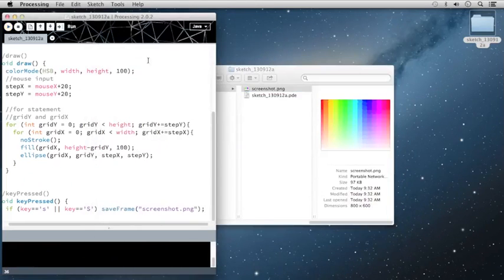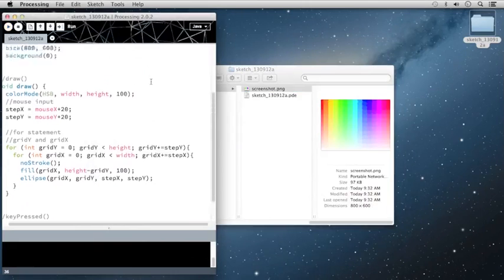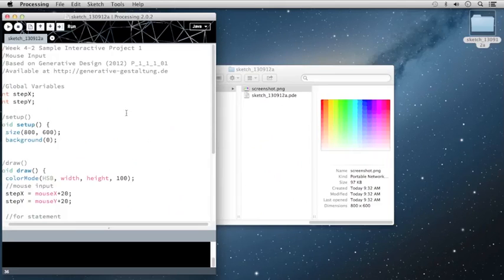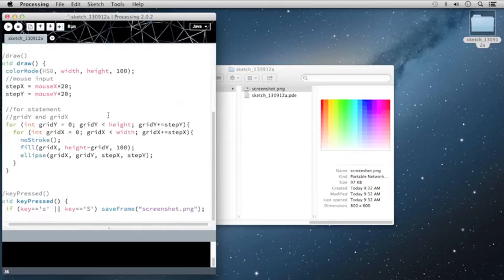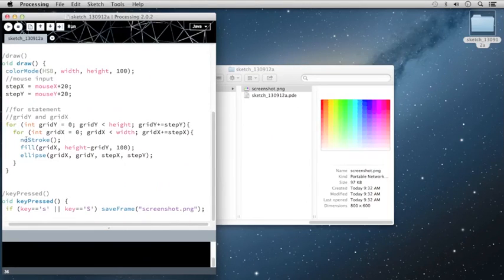So this has been an overview of creating your own sample interactive project from scratch. As you can see, this didn't take too long to create, but it uses a little bit of clever coding in the for statements to make something that's highly interactive and could be different every time.